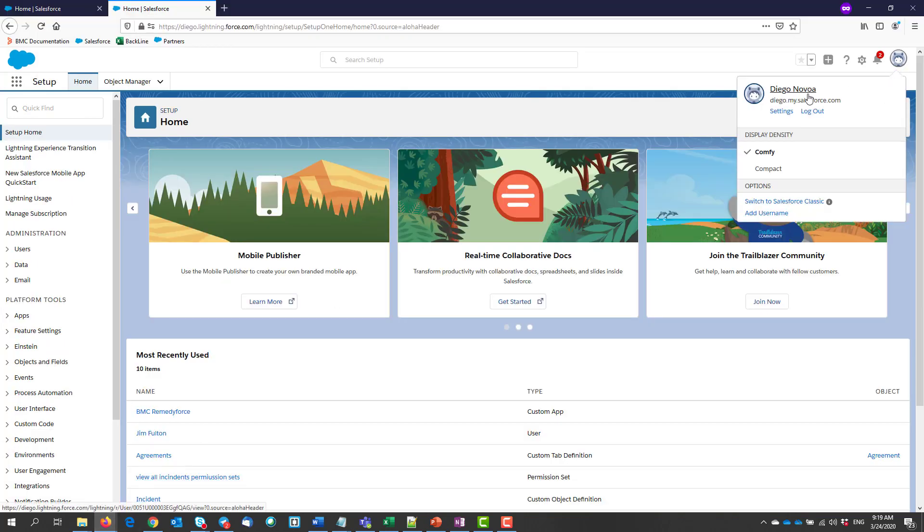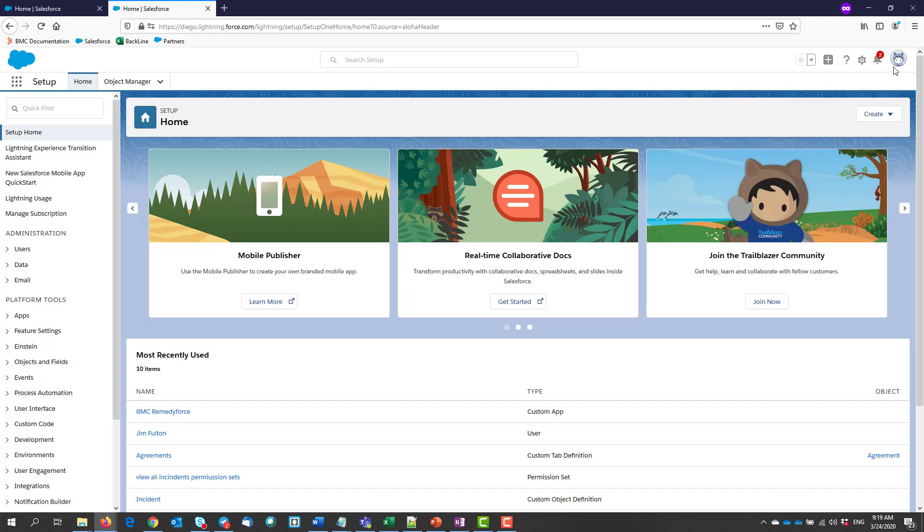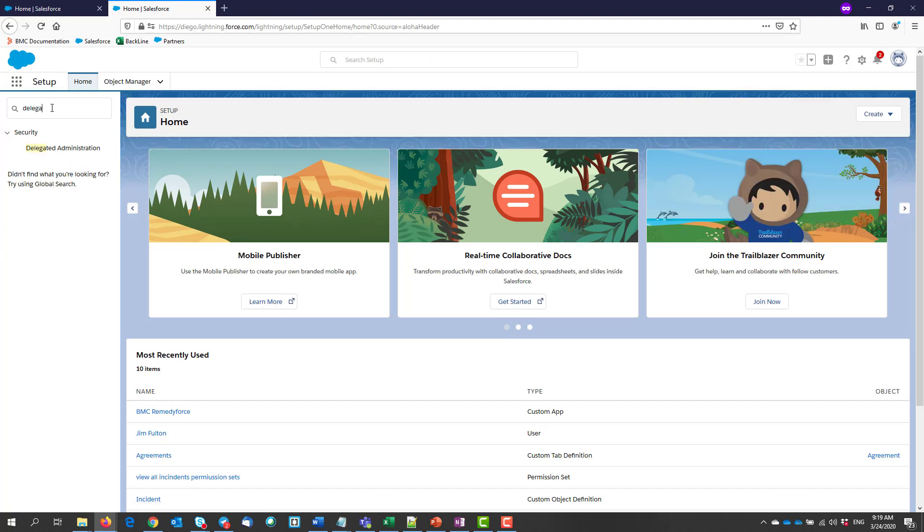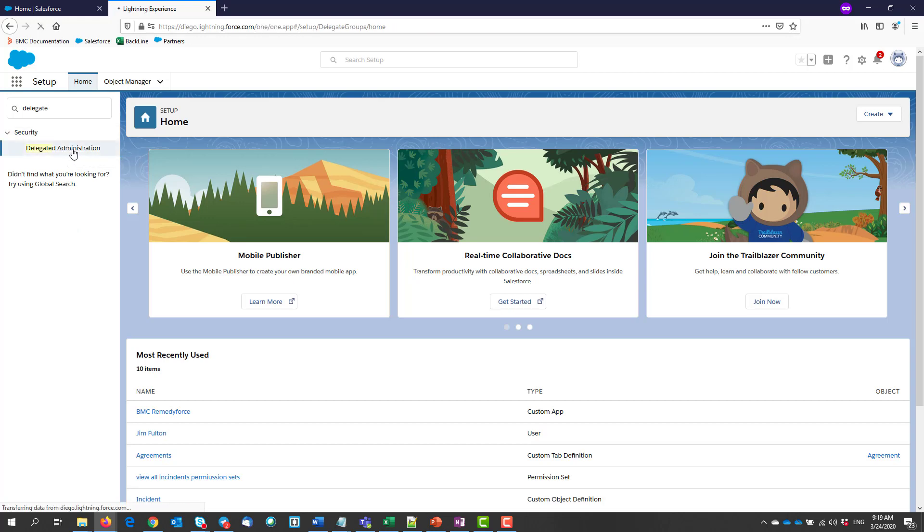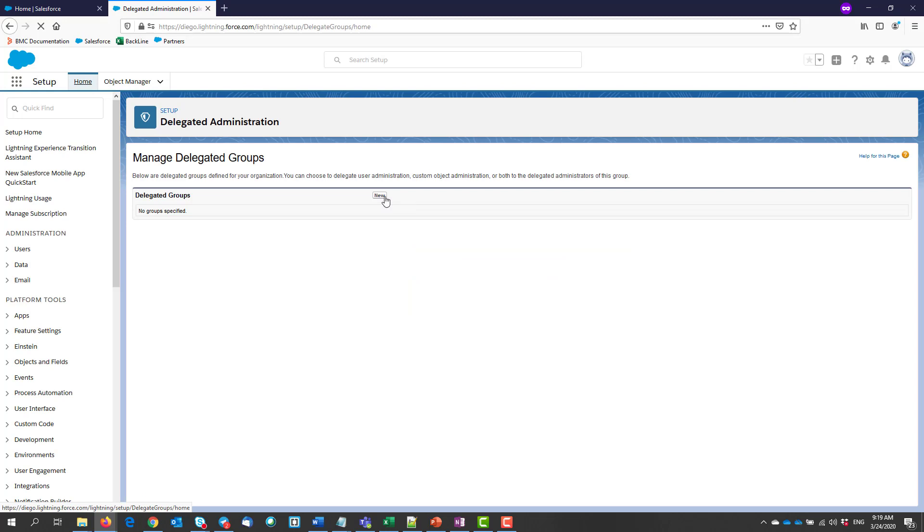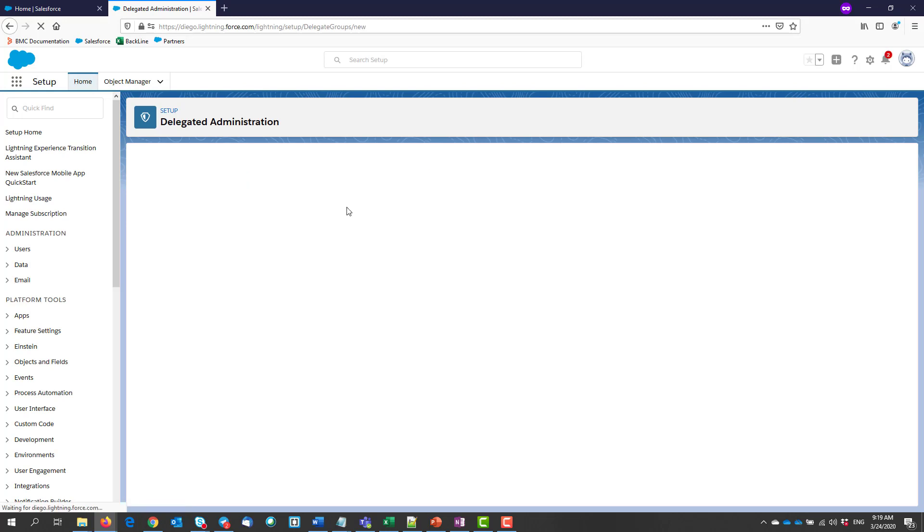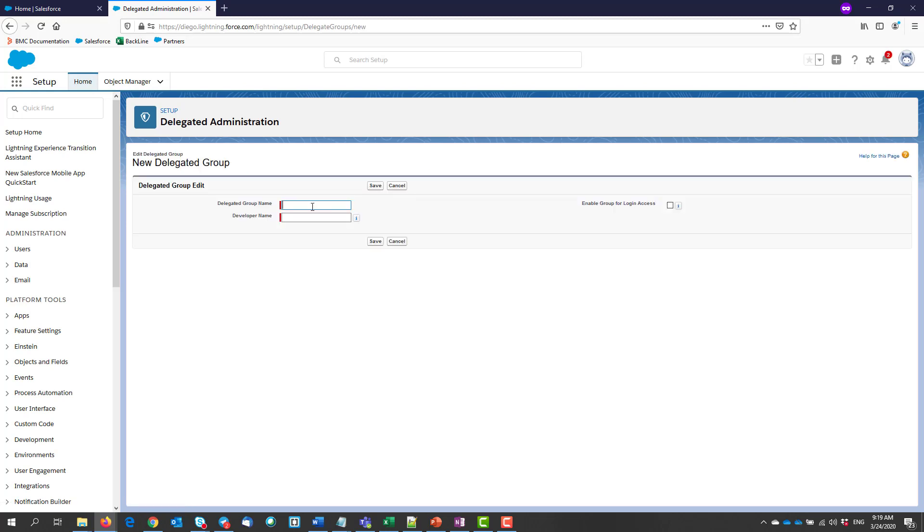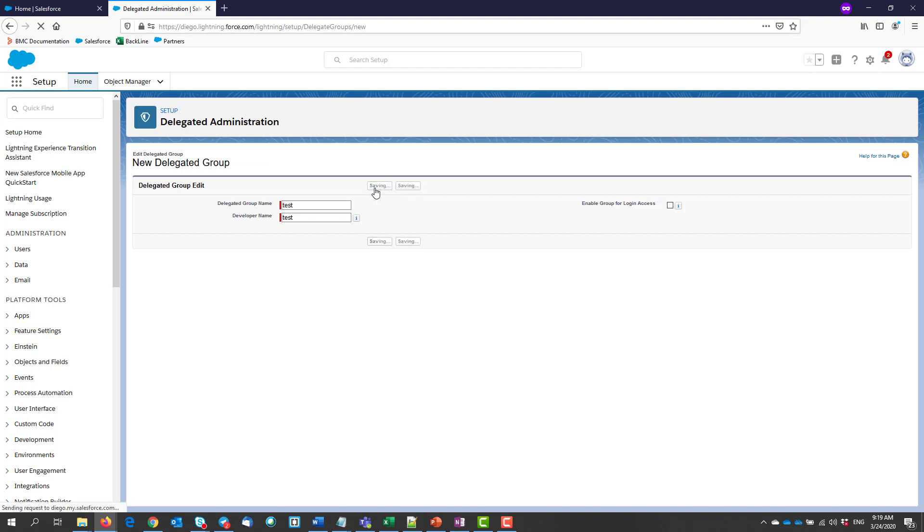From setup, enter delegated administration in the quickfind box, then select delegated administration and click new. Give your group a name, and the developer name will auto-populate. Check the Enable group for login access checkbox if you would like that your delegated admins log in as other users in the role hierarchy. Then click save.